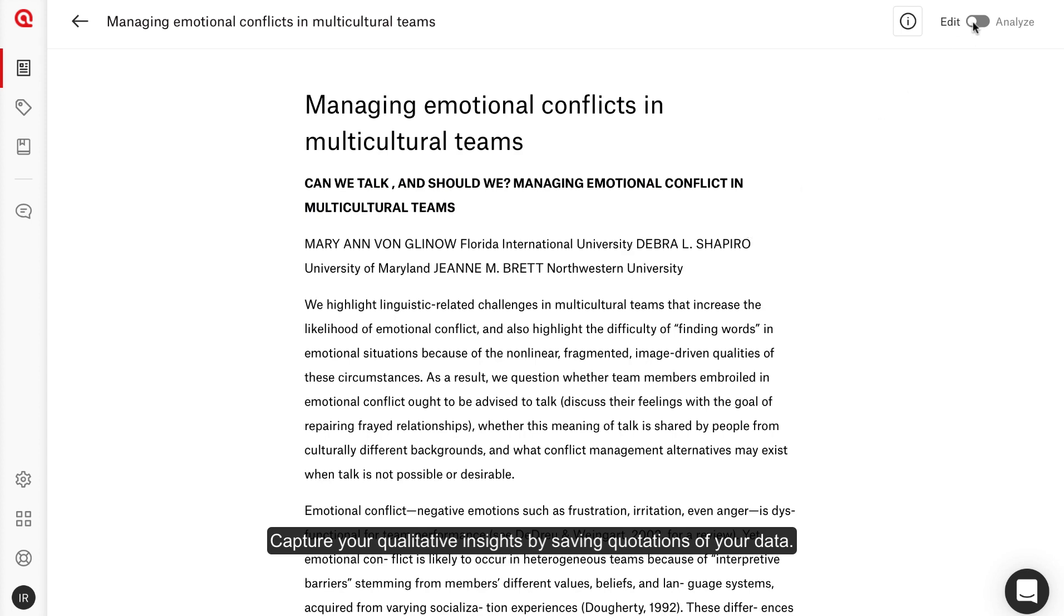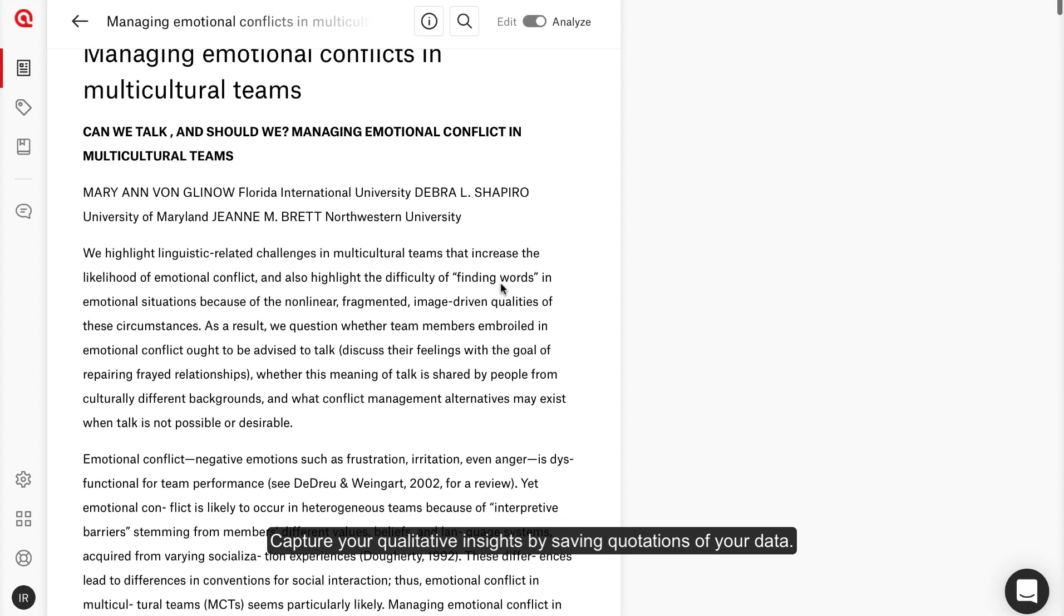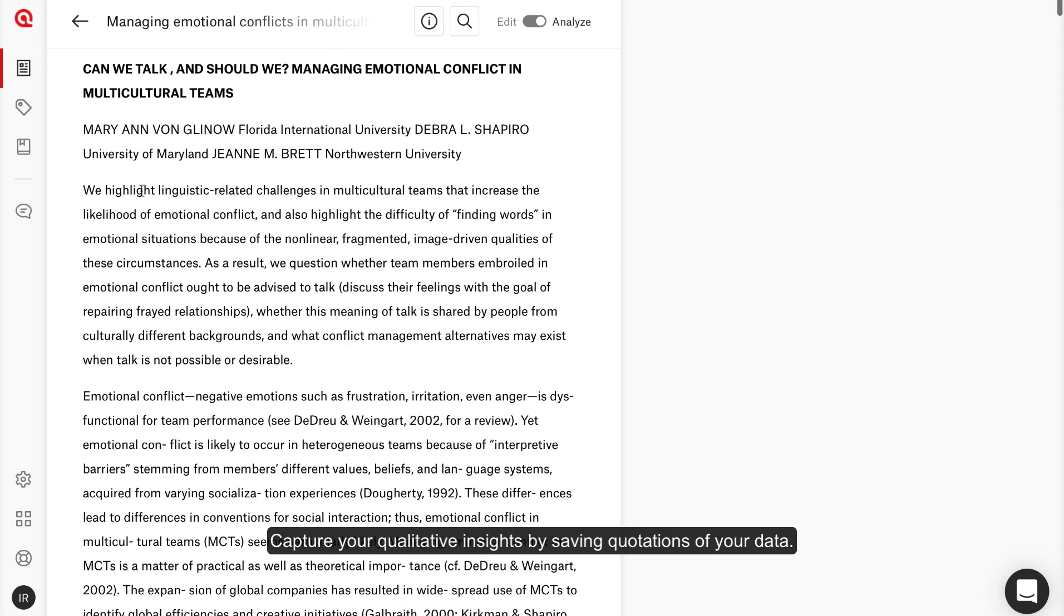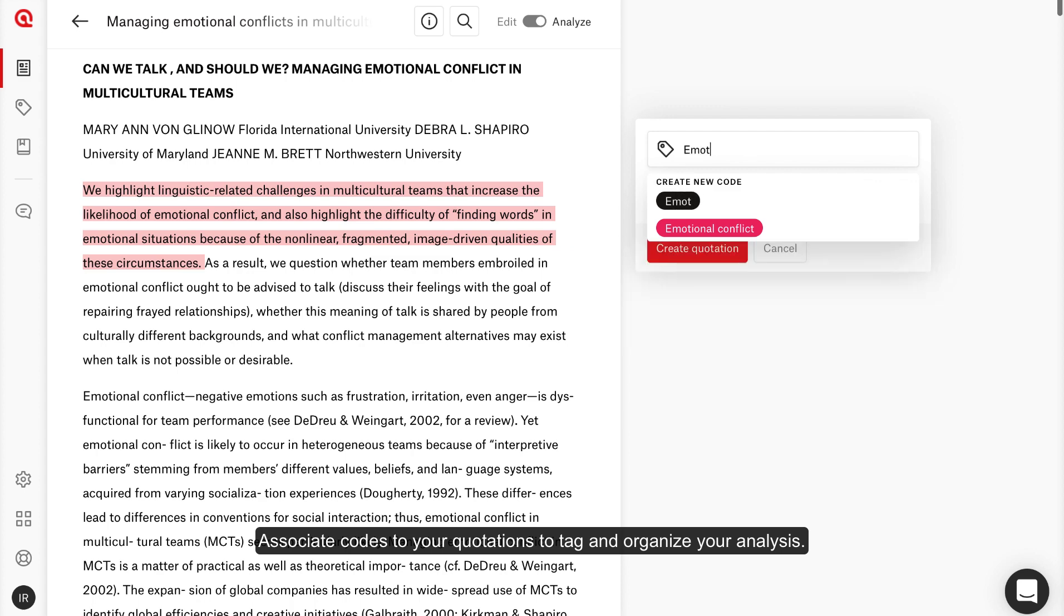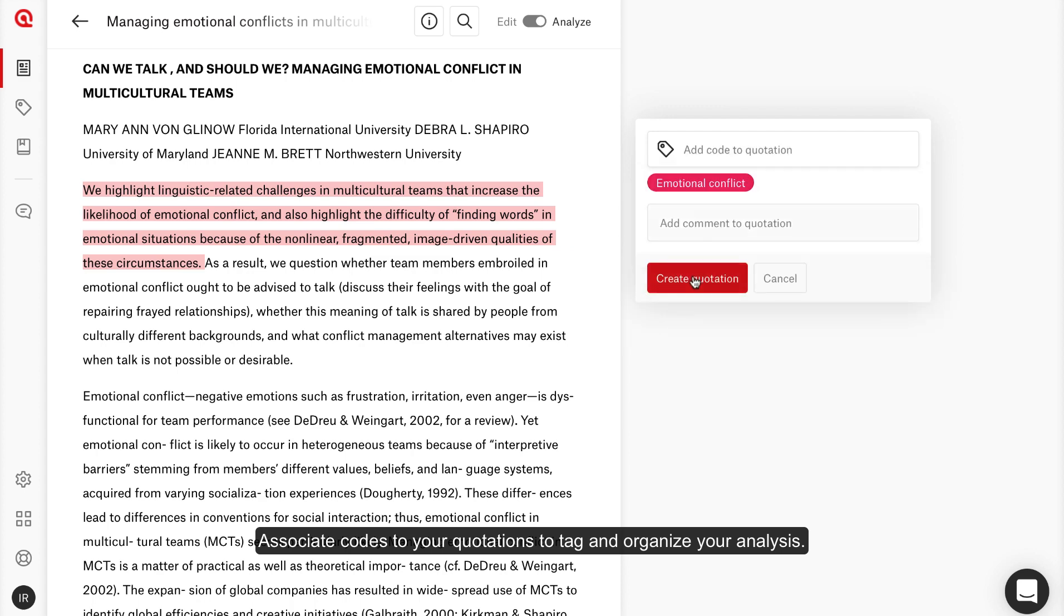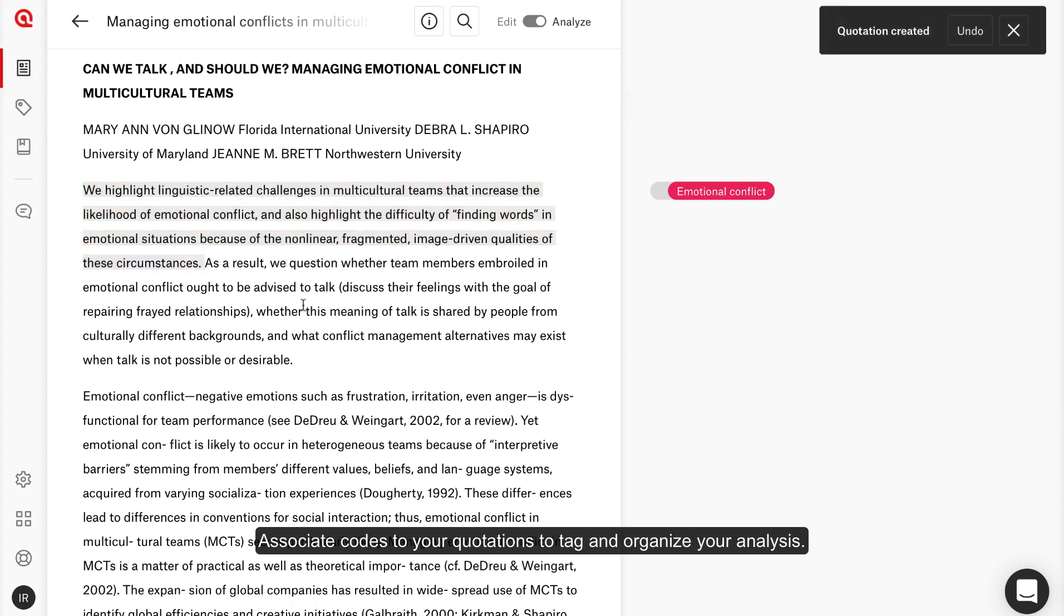Capture your qualitative insights by saving quotations of your data. Associate codes to your quotations to tag and organize your analysis.